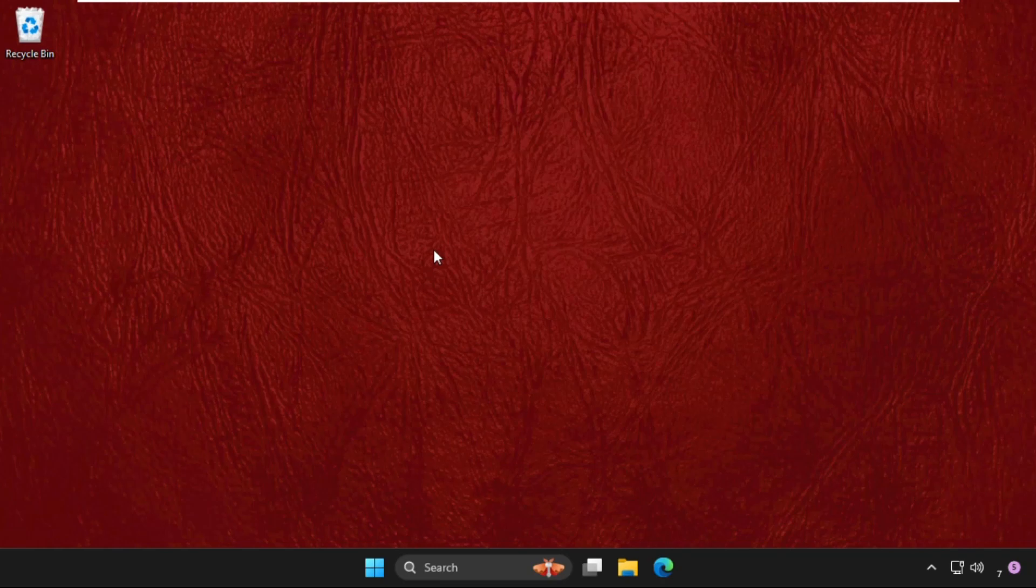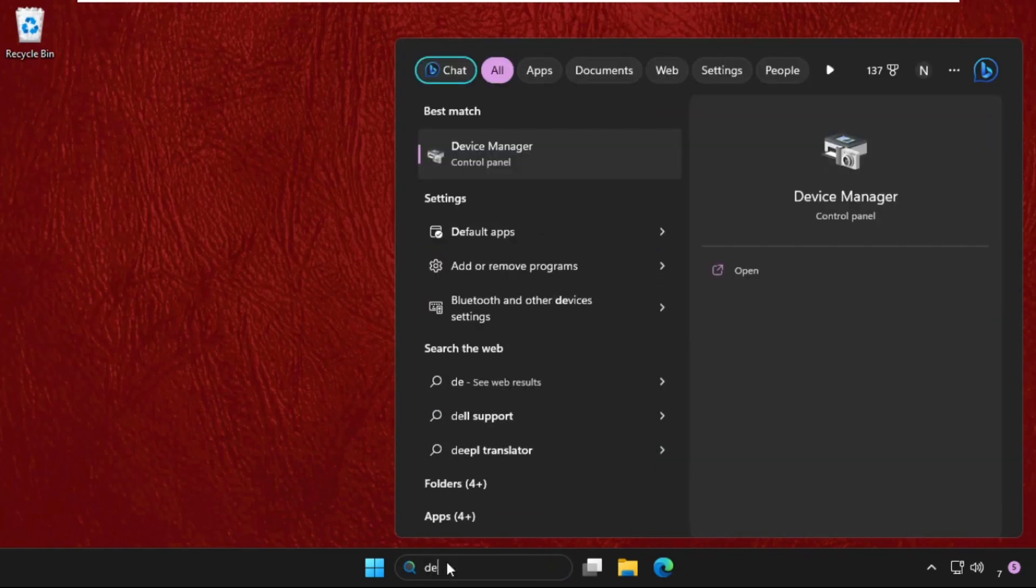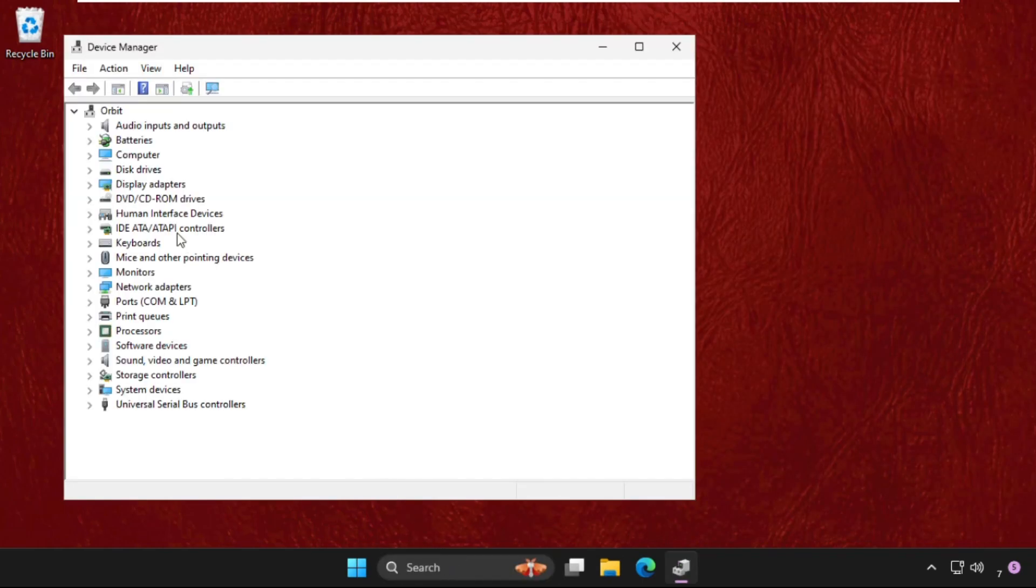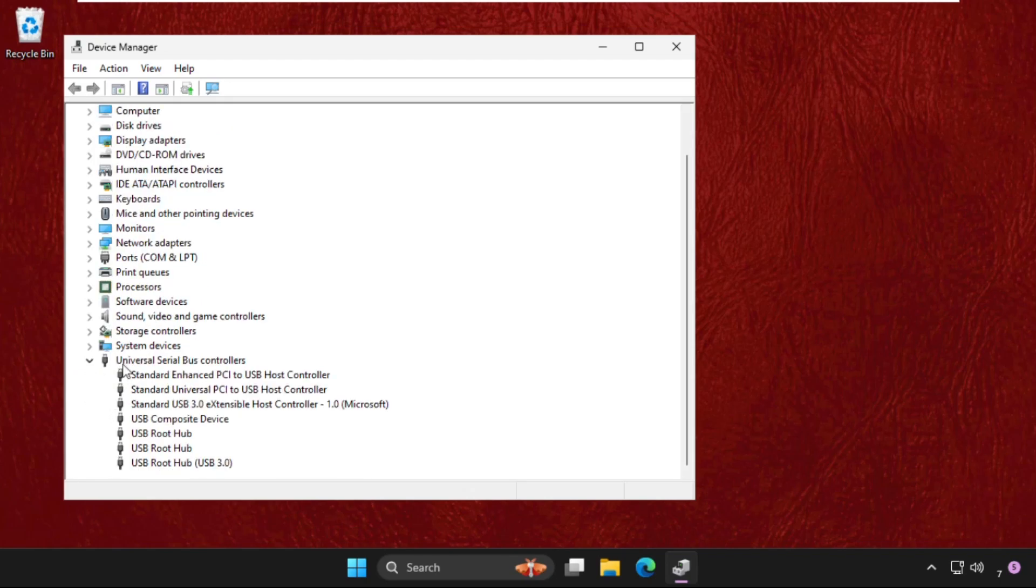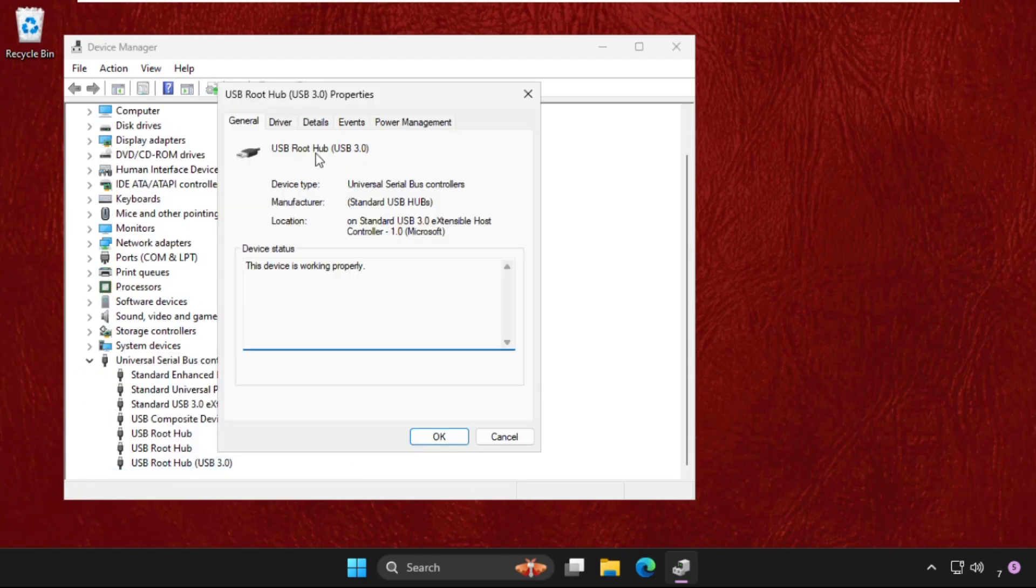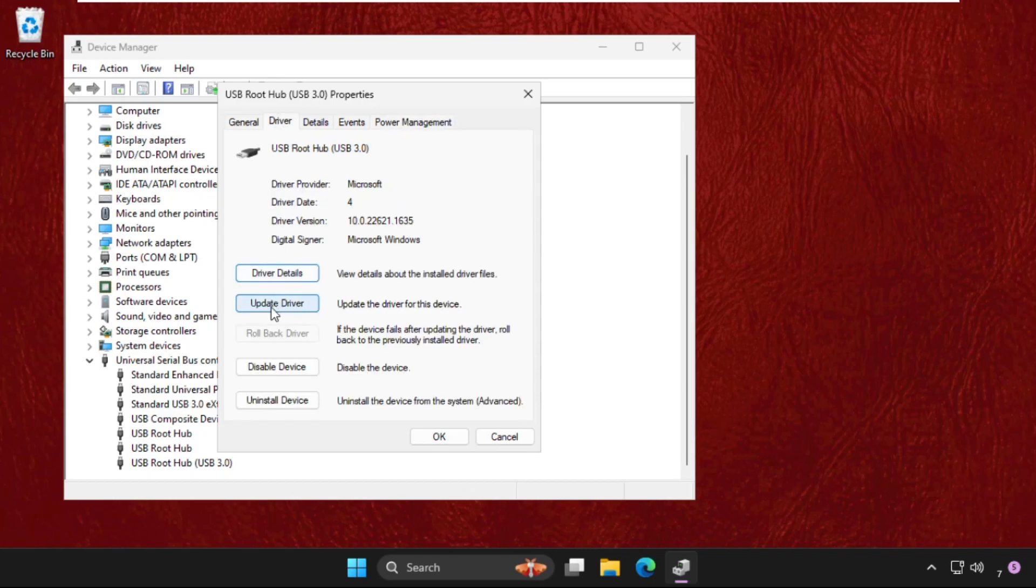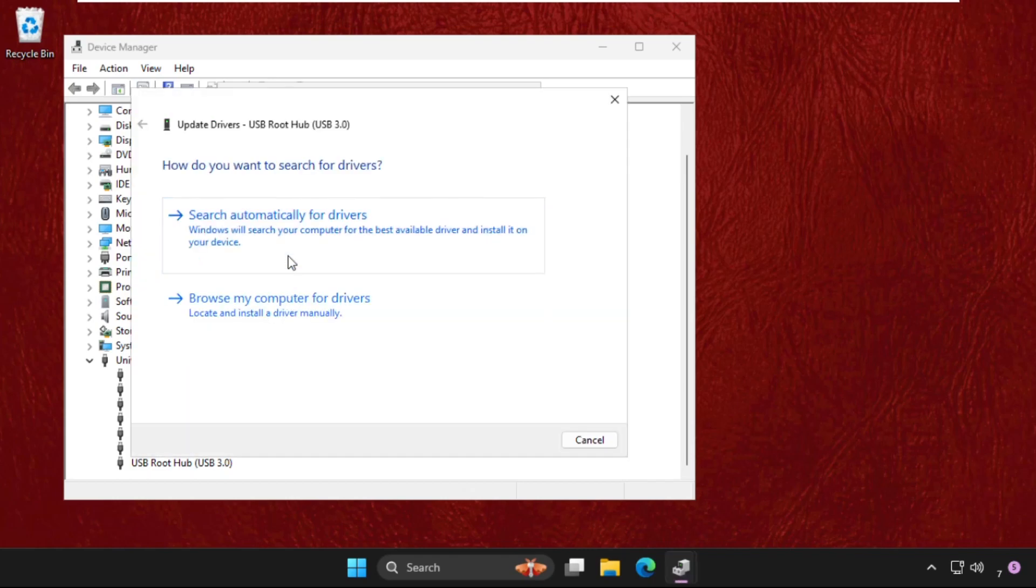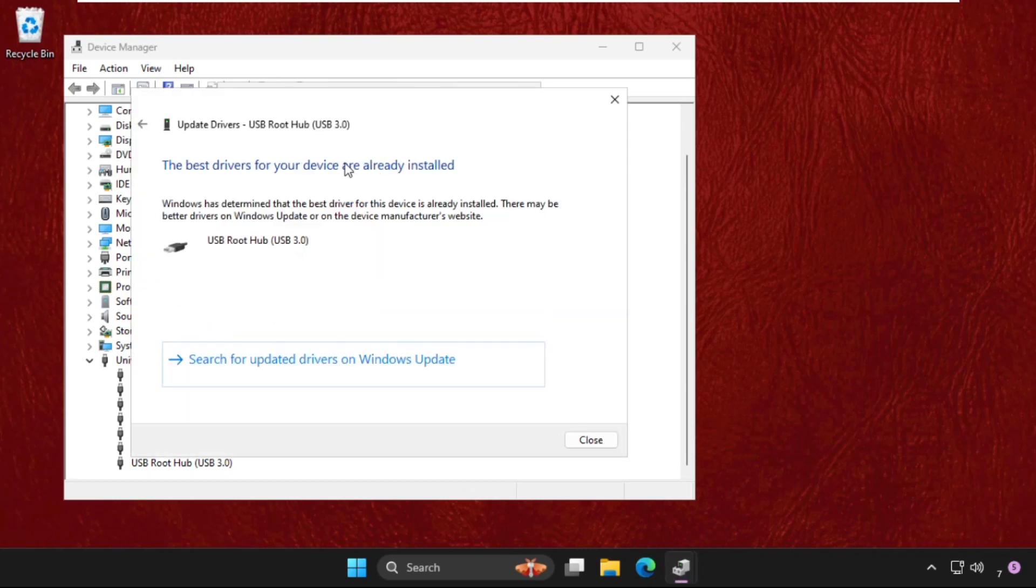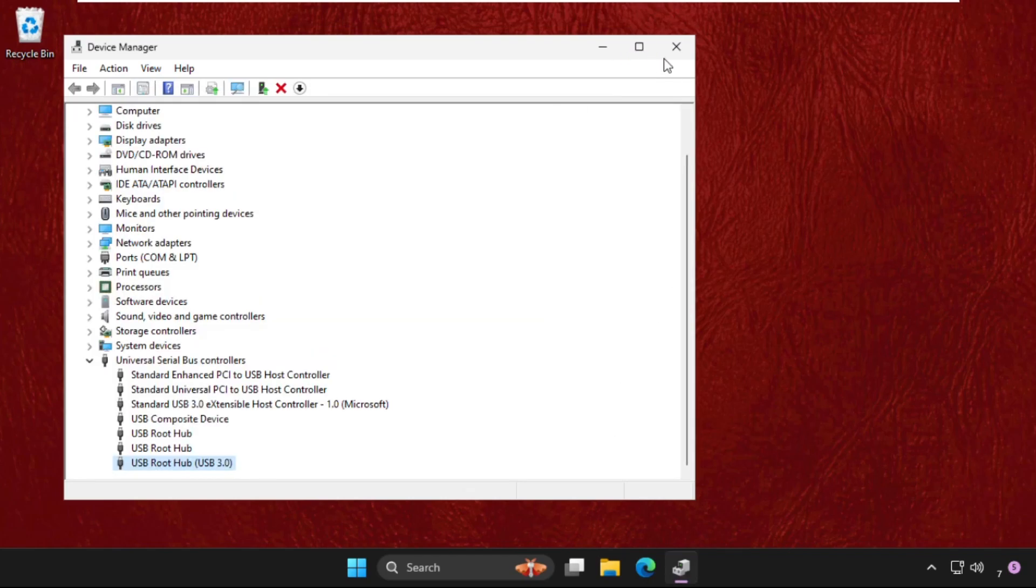Now I will show you how to do this again. Just go to search bar, type device manager, expand this, right click on it, select properties, go to power management and check this option. Go to drivers tab and update the drivers. Once done, just restart your system and problem will be solved.